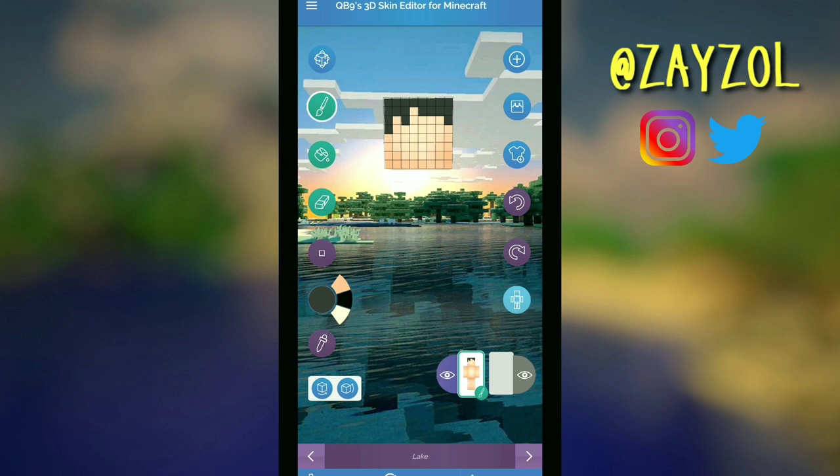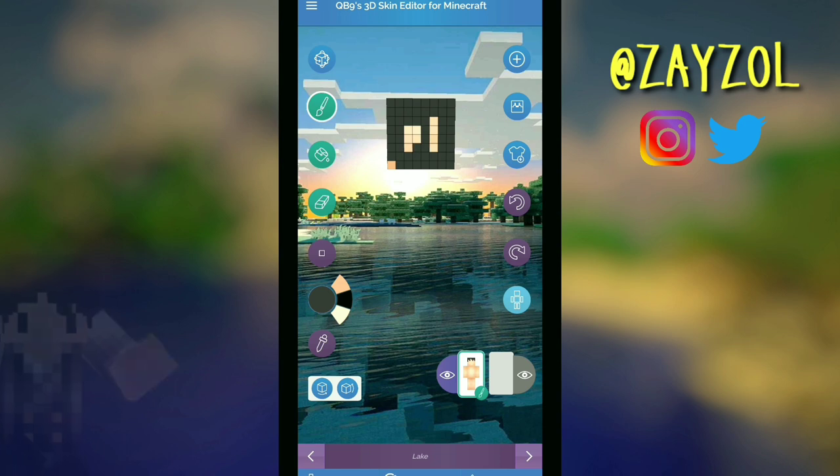It's skin making time! I'm going to stop talking, but I hope this speed vid gives you ideas on how to make your own skin.